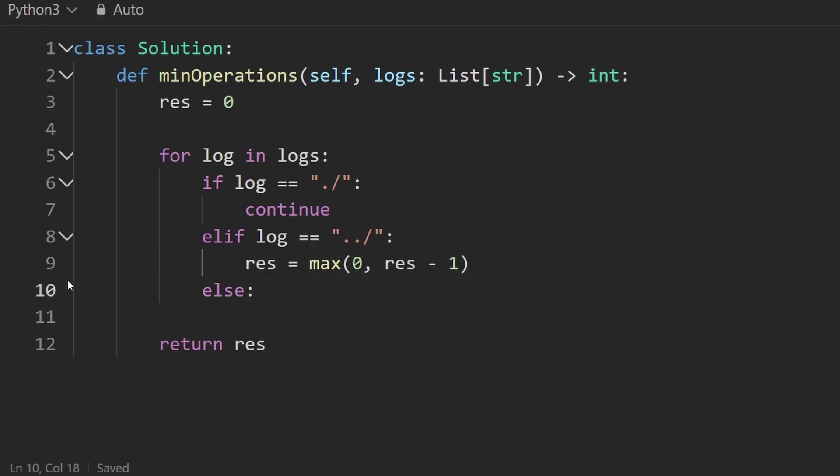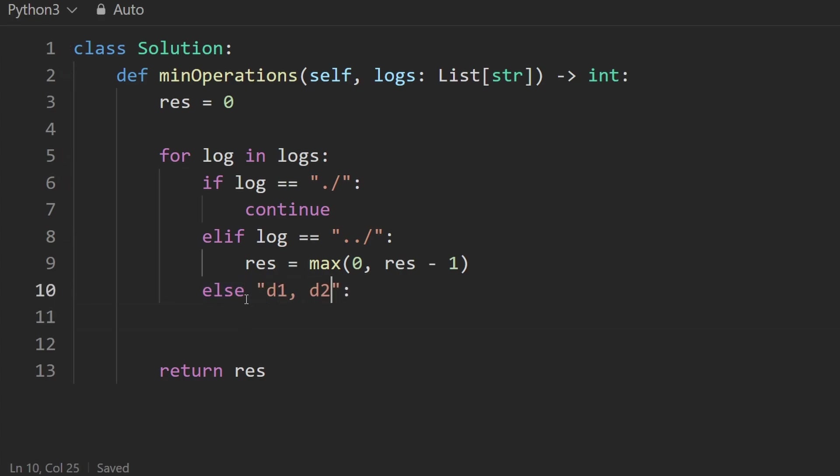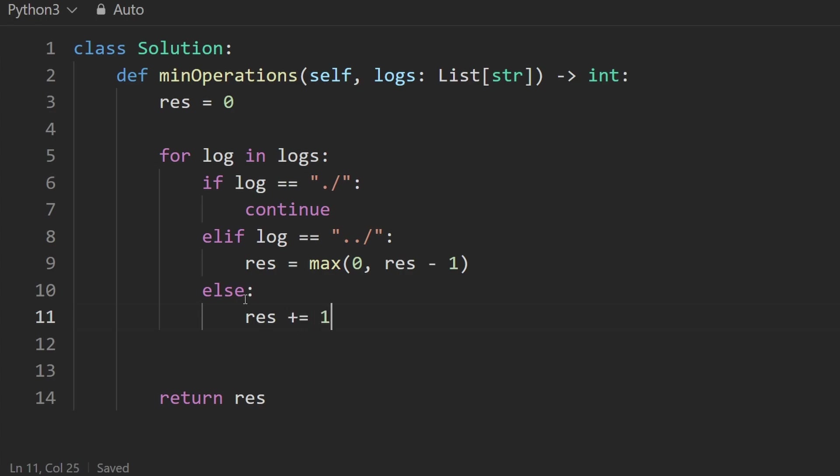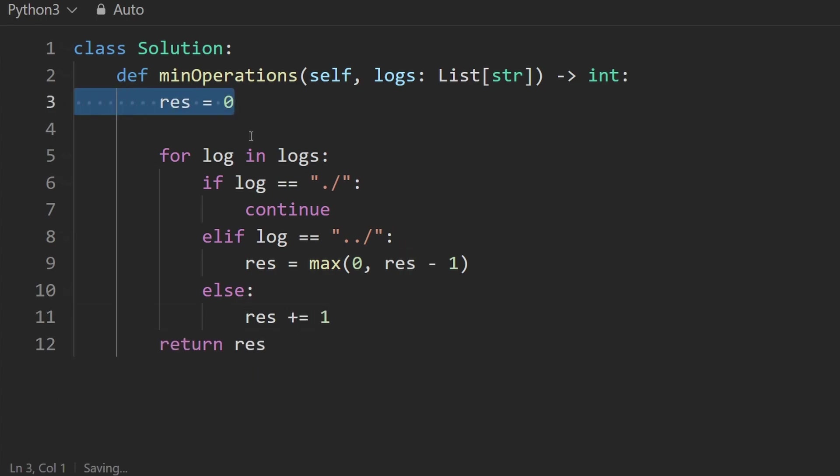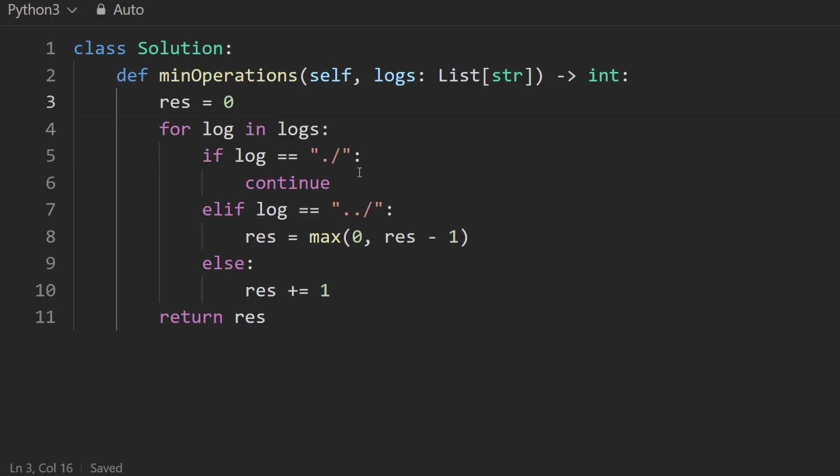Lastly is the else case. And the reason I put this in the else case is we have no idea what this string could be. It could be a D1 or a D2. Who knows what the directory name is? And it doesn't really matter to us anyway. We don't have to keep track of that. We'll just say take the result and add one to it because we're going into a directory that's moving us further away from the main directory that we started at. So that's why we increment the result.